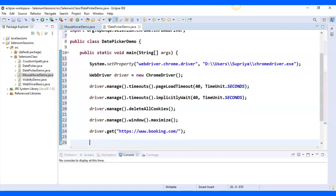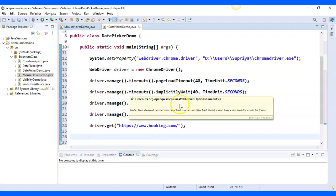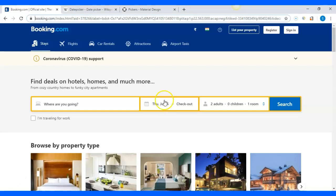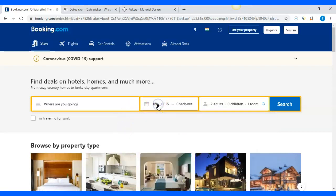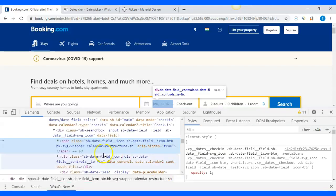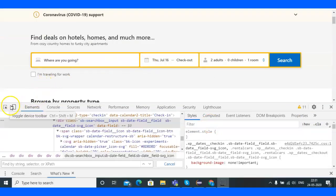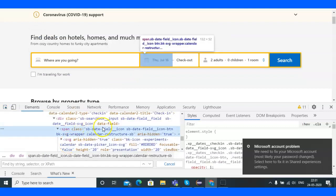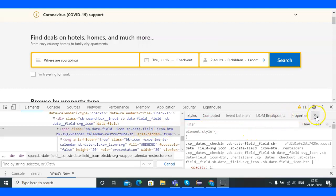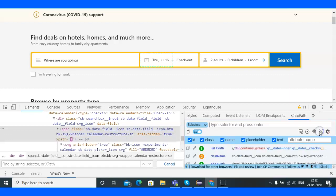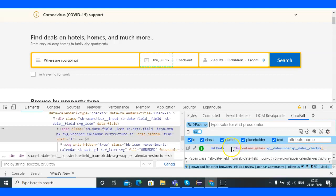Now I need to locate the check-in web element. I'll right-click and inspect it. The section gets highlighted — it's inside a span tag with a class attribute. Let me check if there's a unique XPath for this web element. I'll select relative XPath and there we go — I already have the XPath.